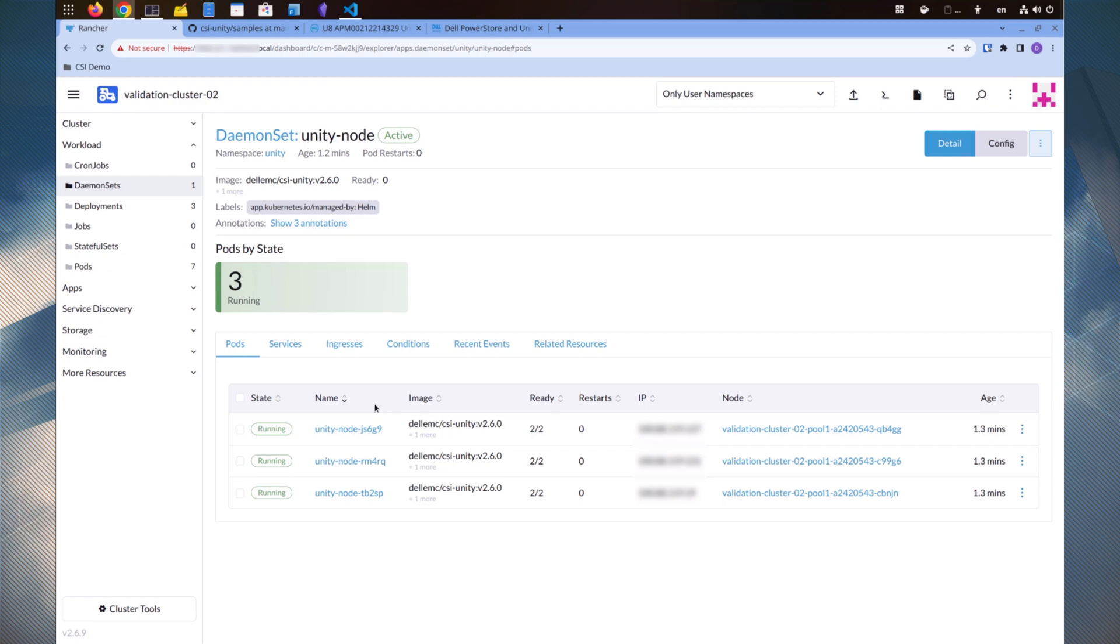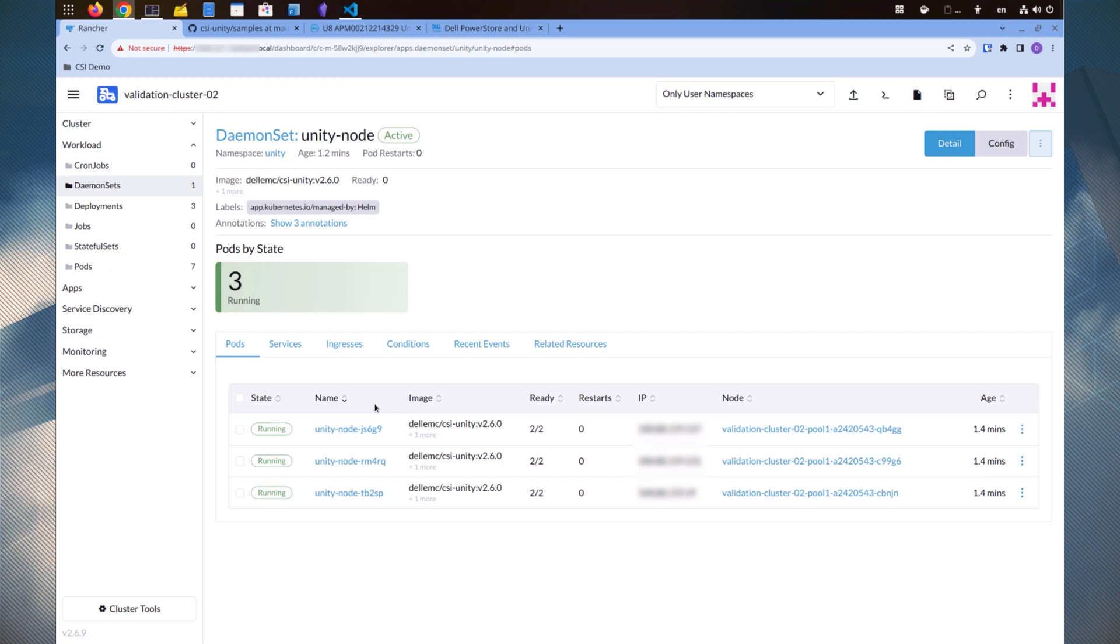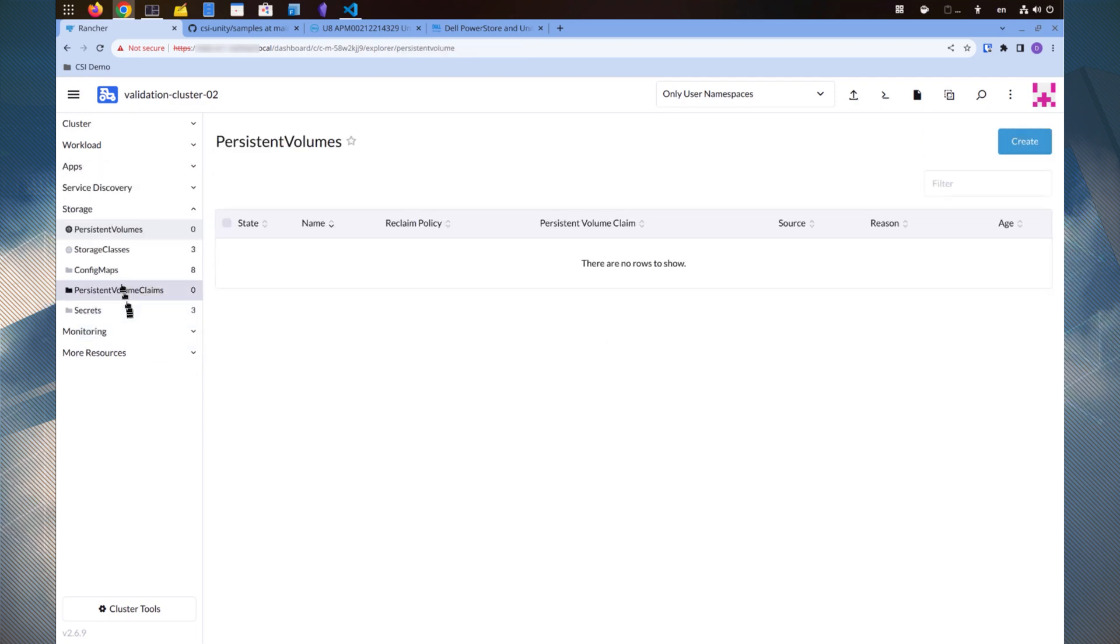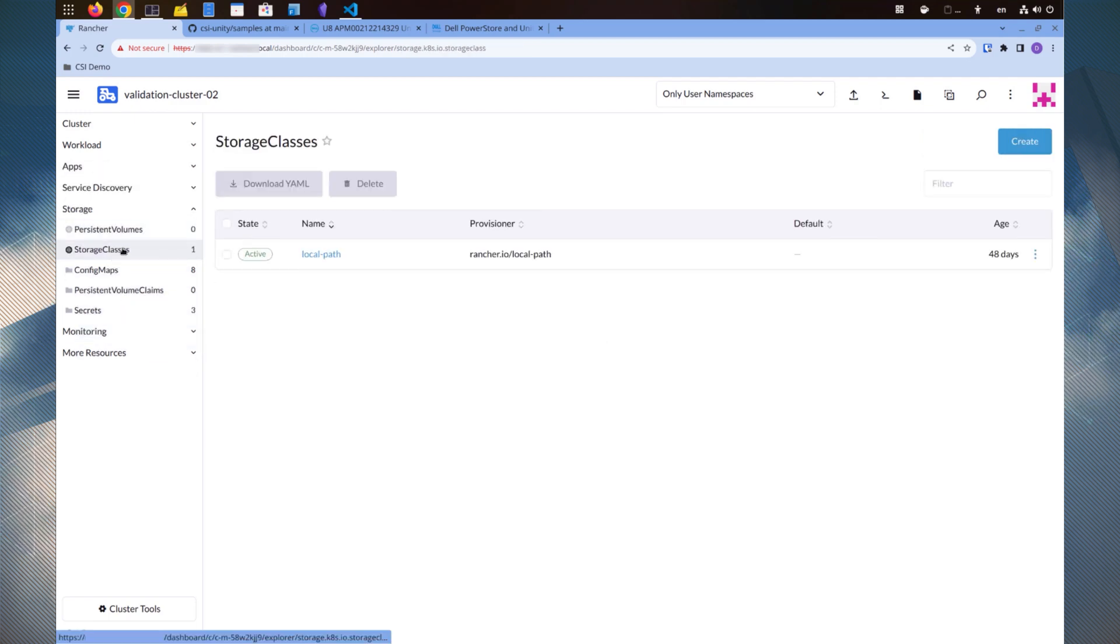Now that the driver installation is complete, we need to create at least one storage class before we can provision any storage with the driver. For this demonstration, we'll create two storage classes, one for iSCSI storage and another for NFS storage.